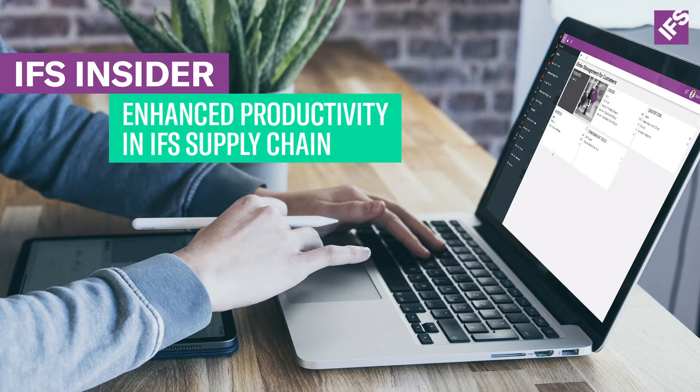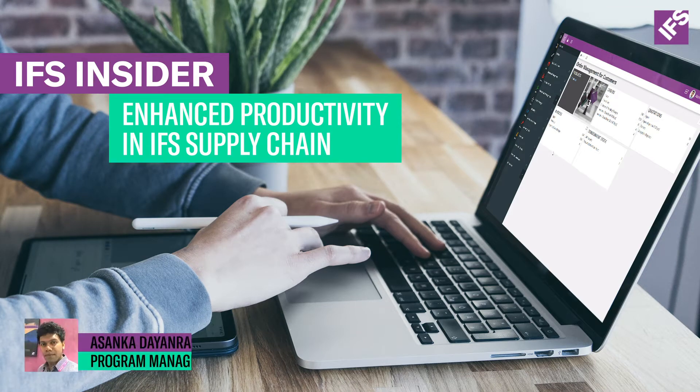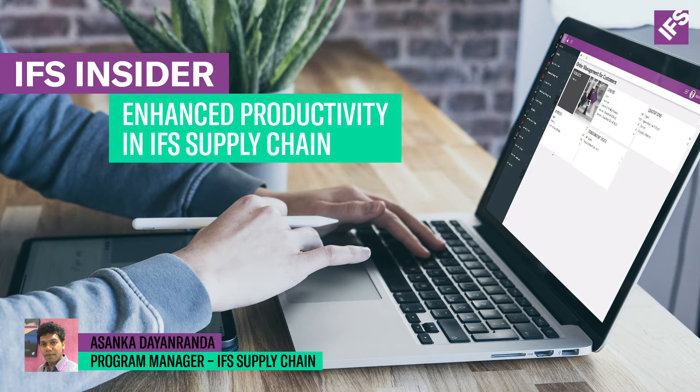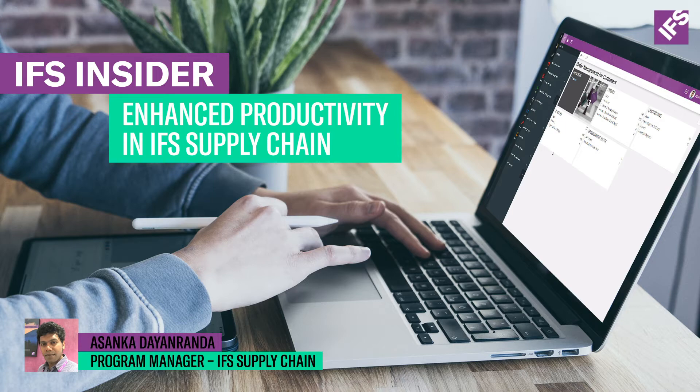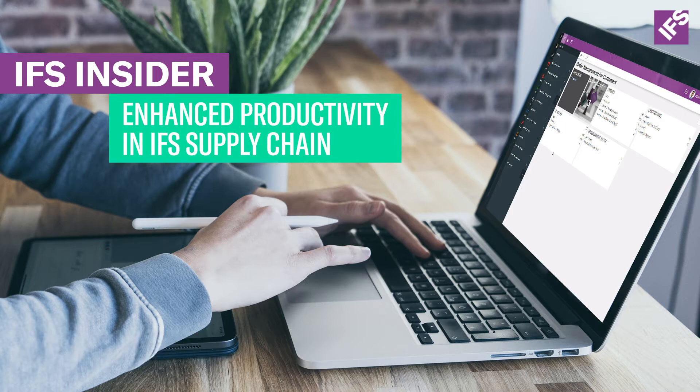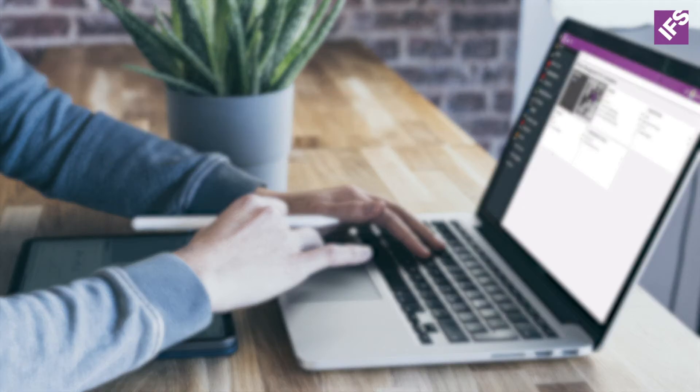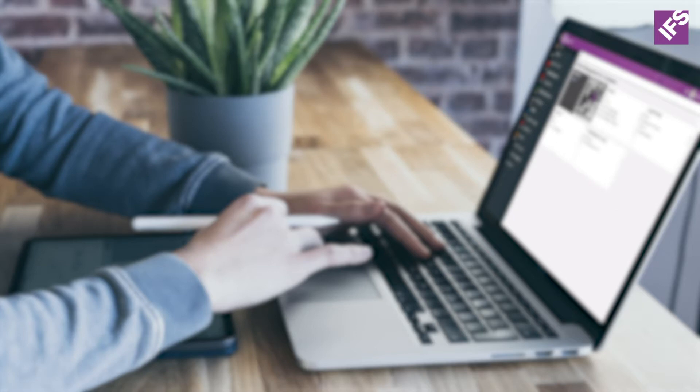Hello and welcome to IFS YouTube videos. My name is Asanka Dayananda and I'm a program manager at IFS product development supply chain. In this video I will show you some of the enhancements done to improve the overall productivity in some supply chain processes.